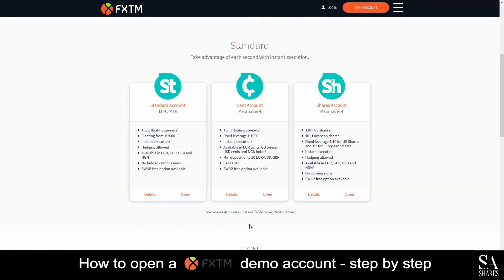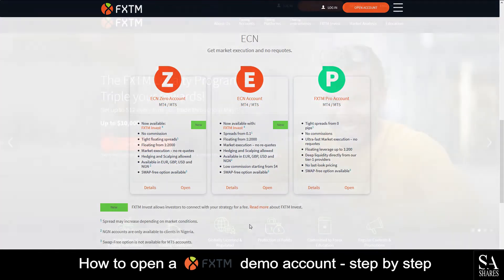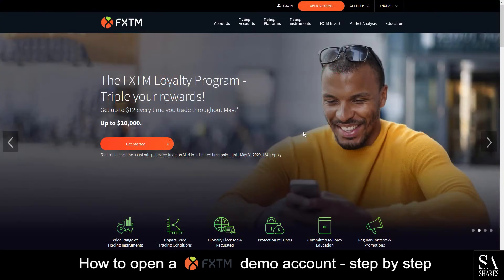Their accounts feature Cent, Shares, and Standard Accounts with floating and fixed leverage on MetaTrader 4 or 5 depending on the account type. The Compare Accounts page is where you can also find the link to creating a demo account, which is the best way to practice and learn how to trade.